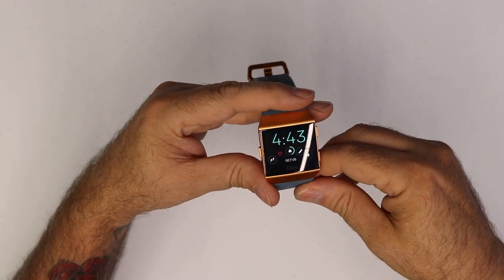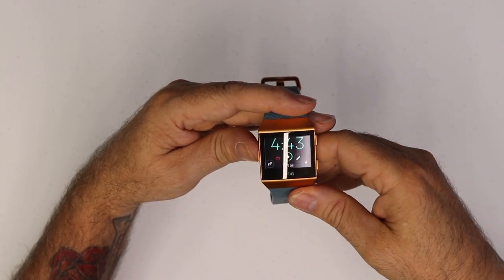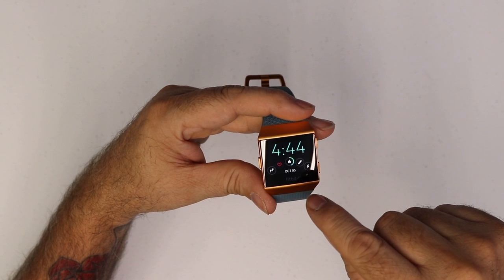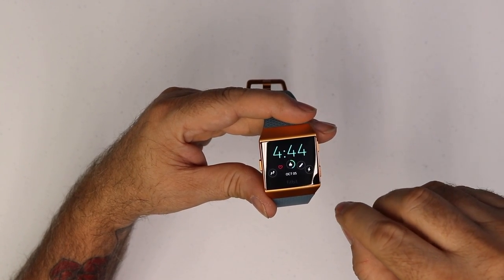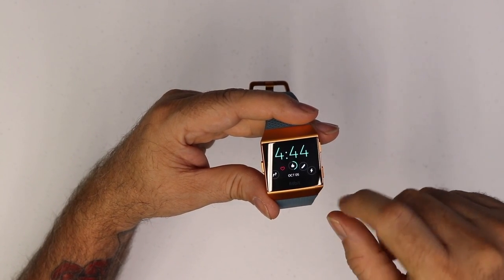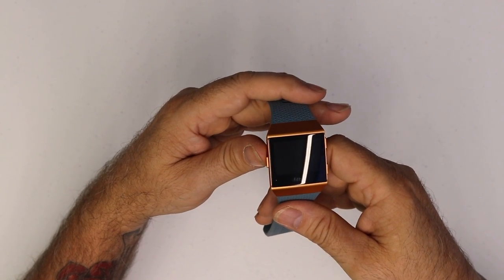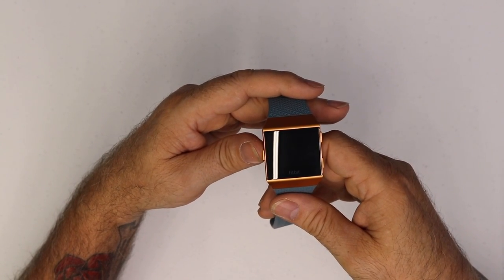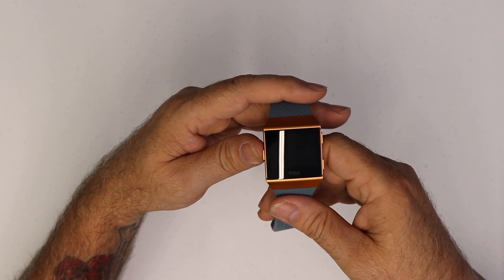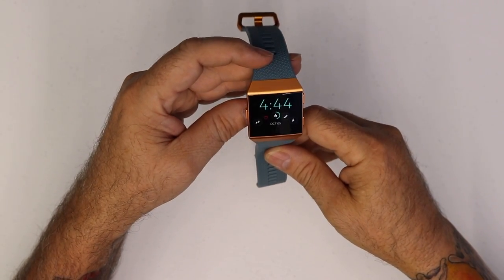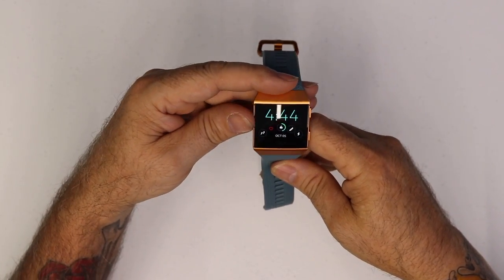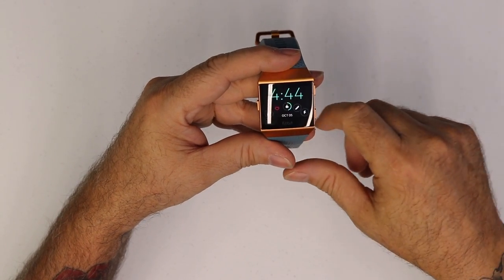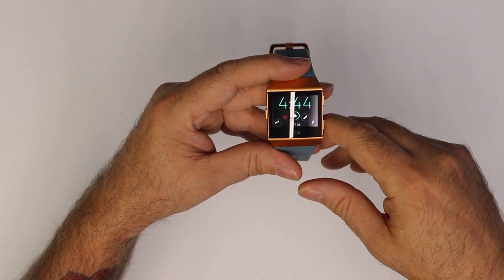The watch face that I currently have set up has the time, steps, heart rate, calories, stairs, and active minutes along with the date. You can just push the button on the left hand side to get this to pop up, or just by rolling your wrist it will come up, and I believe if you tap the display, it comes up as well.